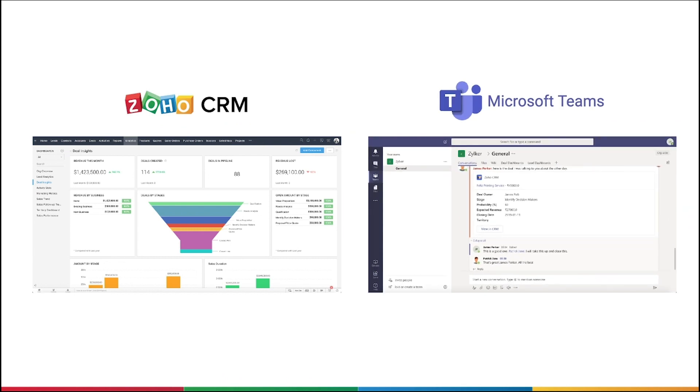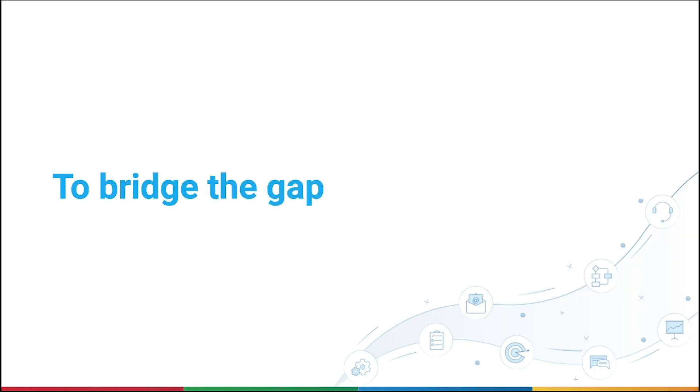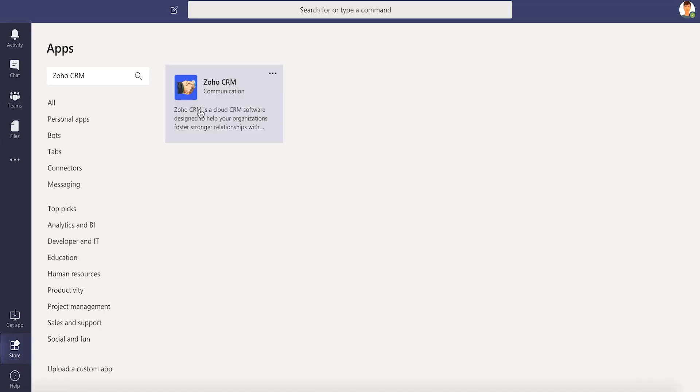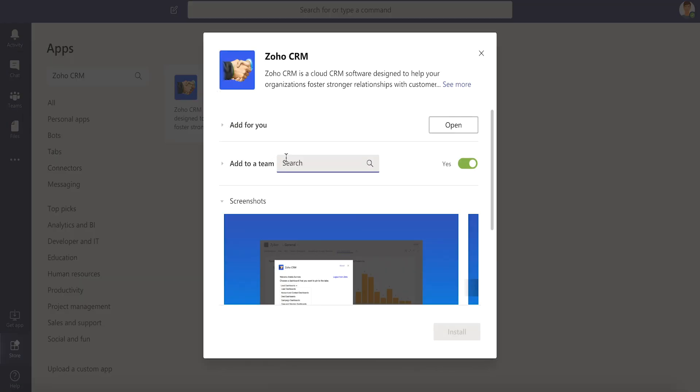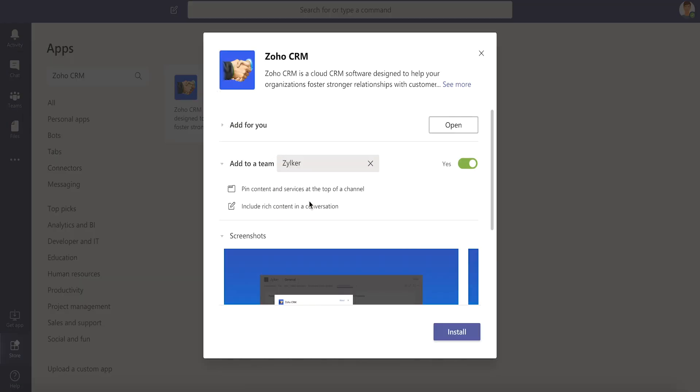In order to bridge the gap between the two, you can add Zoho CRM to Microsoft Teams and work as one.